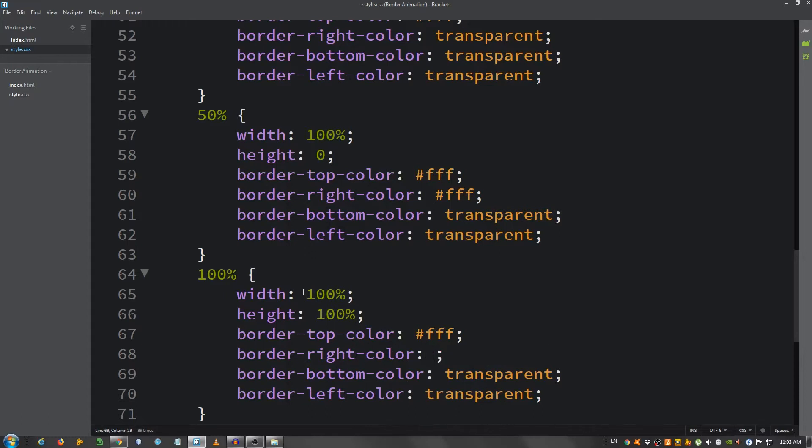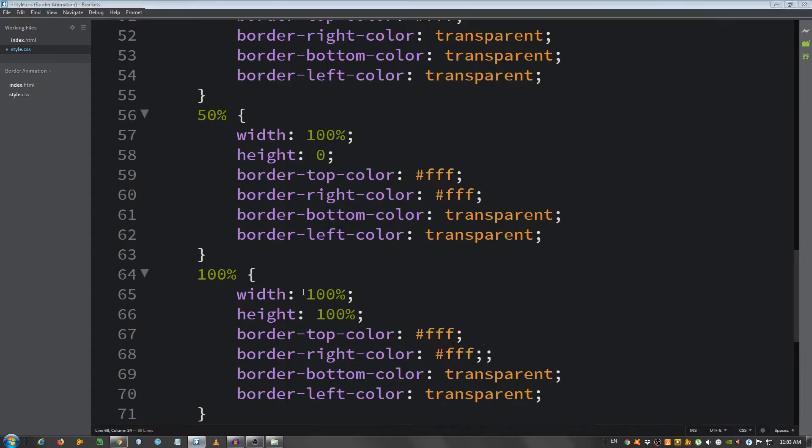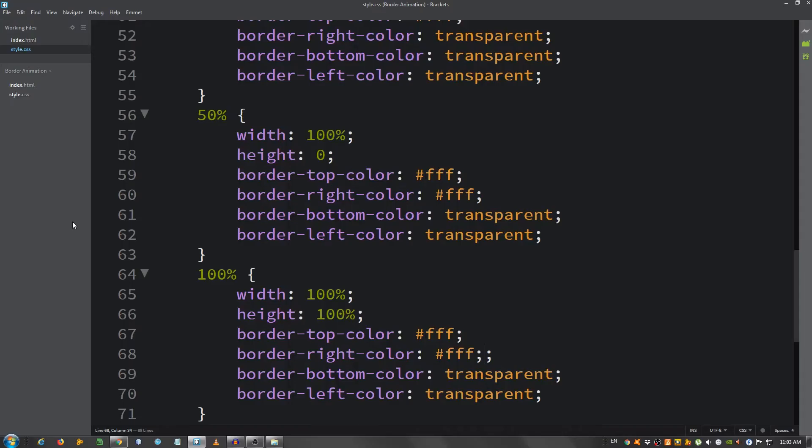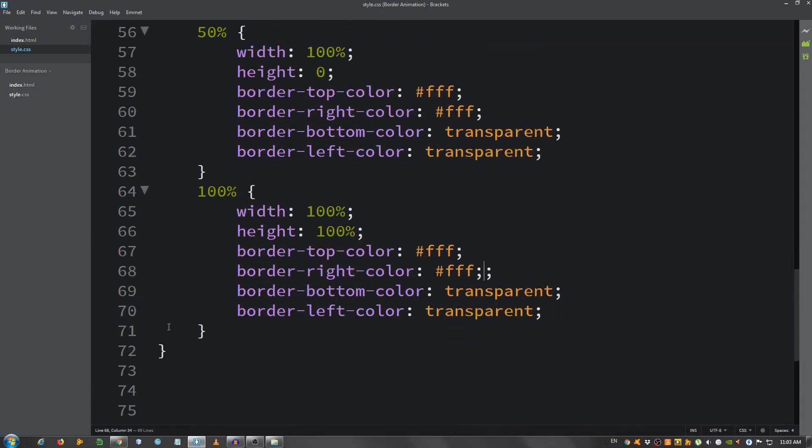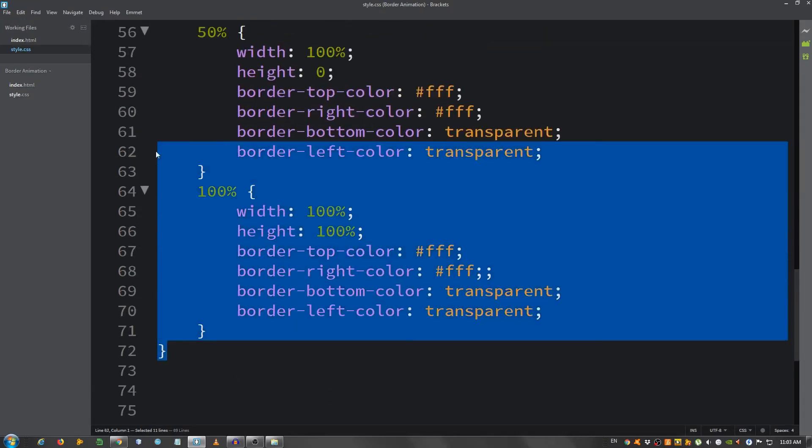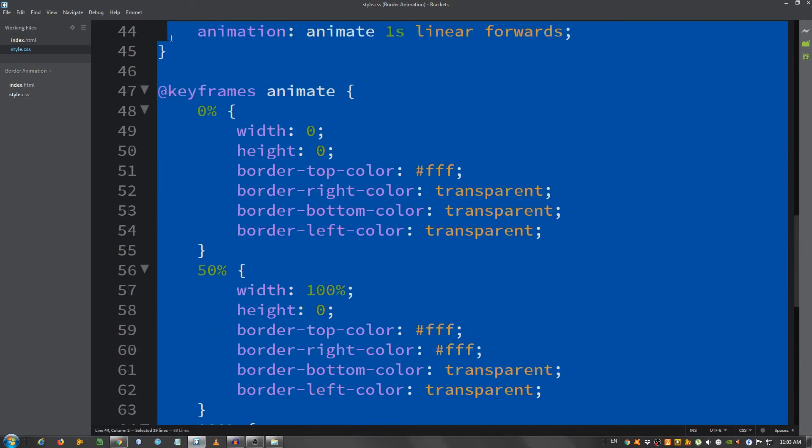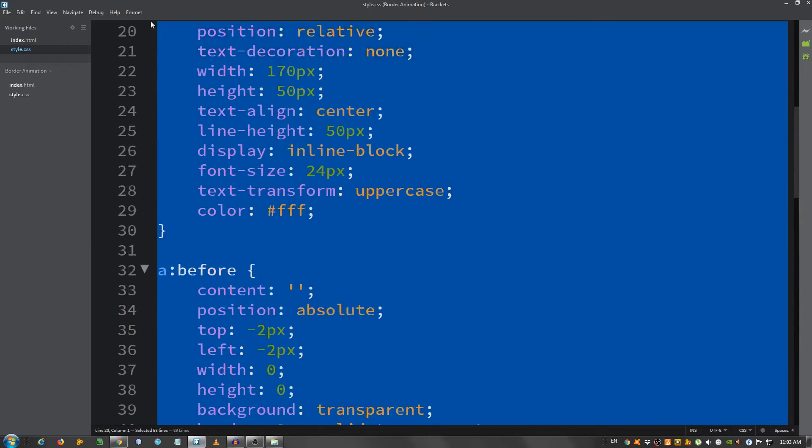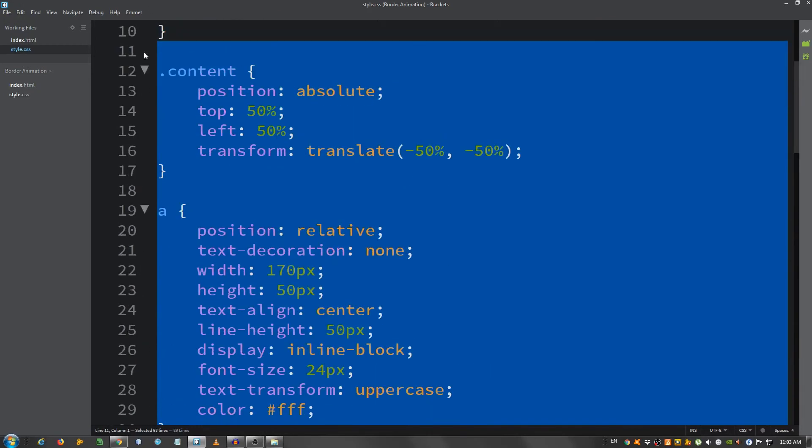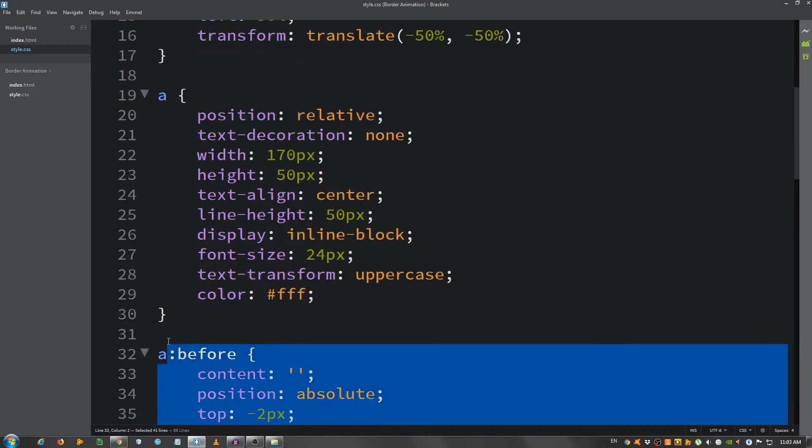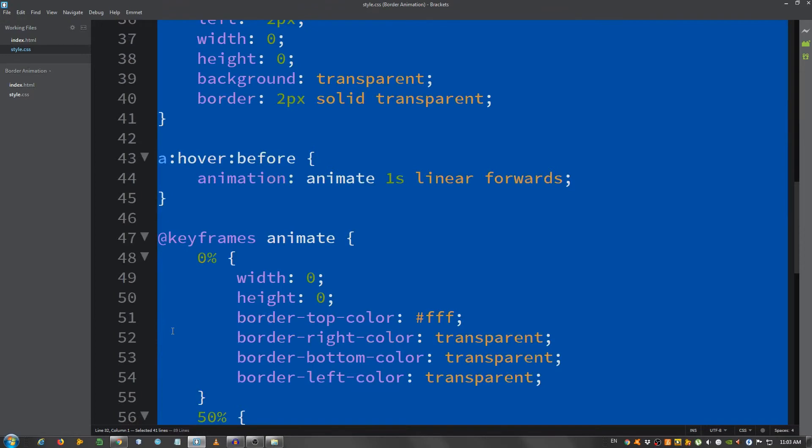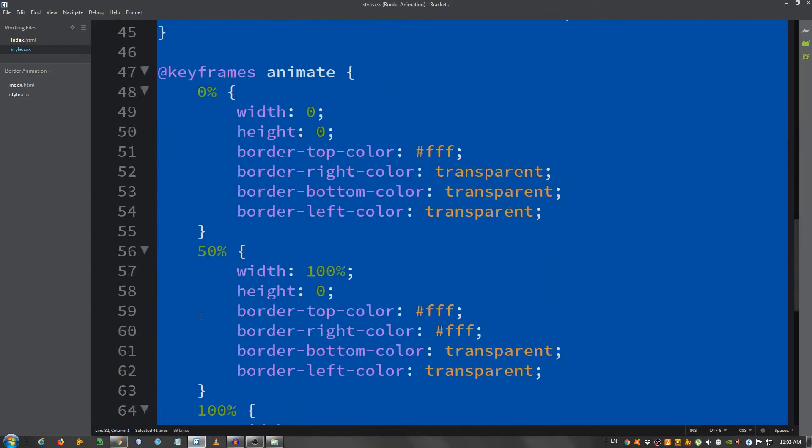Okay, now I'm going to copy all of this up until the a, so from the before on, and I'm going to paste it.